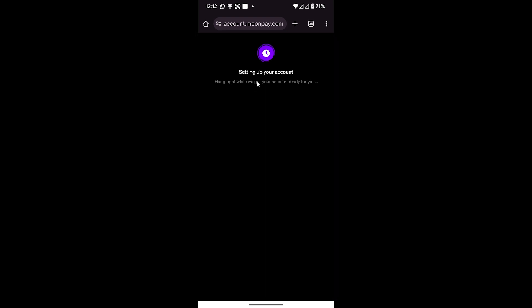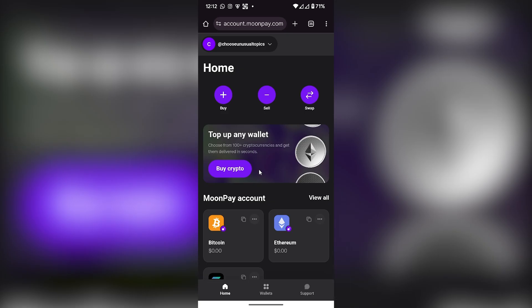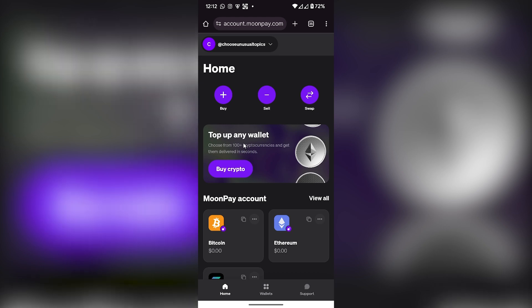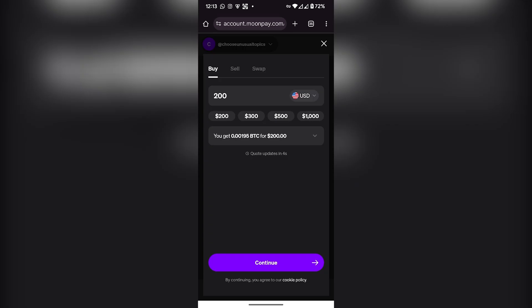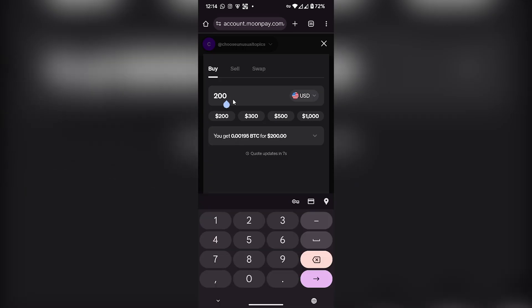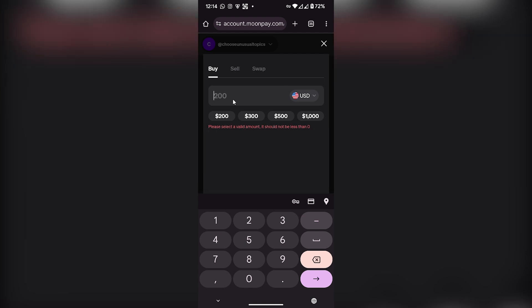This page will open. Then I have to enter the amount of which I want to buy crypto. For example, if I add $10, the minimum amount is $20, so I will type $20.